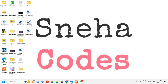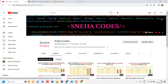Hey everyone, welcome back! In this video we'll see how to make a search box and how to filter data using PHP and MySQL. Before getting started, if you are new to this channel, do subscribe and hit the bell icon so that whenever I upload a video you'll get a notification.